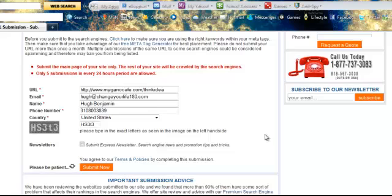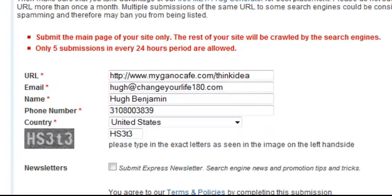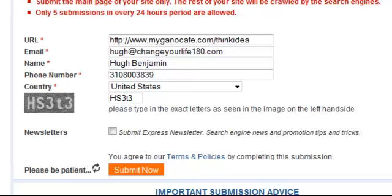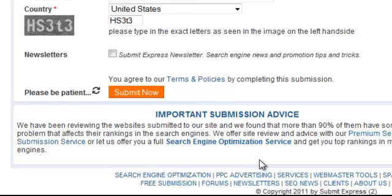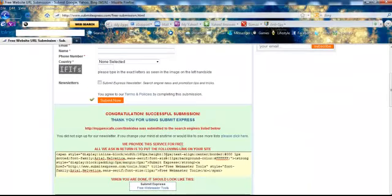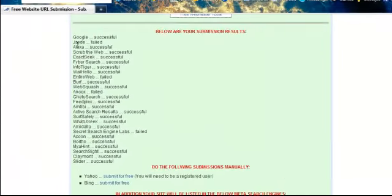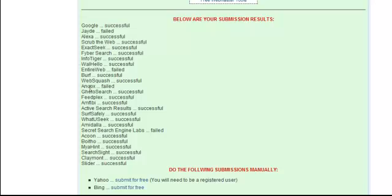I may get some confirmation emails, but what it's doing is submitting my website to the search engines. It says it will submit to 70 top search engines for free, including Google. Now it's processing — it says 'please be patient' — and then it says 'Congratulations, successful submission! Thank you for submitting.' It gives you a little code you can put on your website, and it lists all the sites as successful: Google, Jade, Alexa, Scrub the Web, Exact Seek — all confirmed.